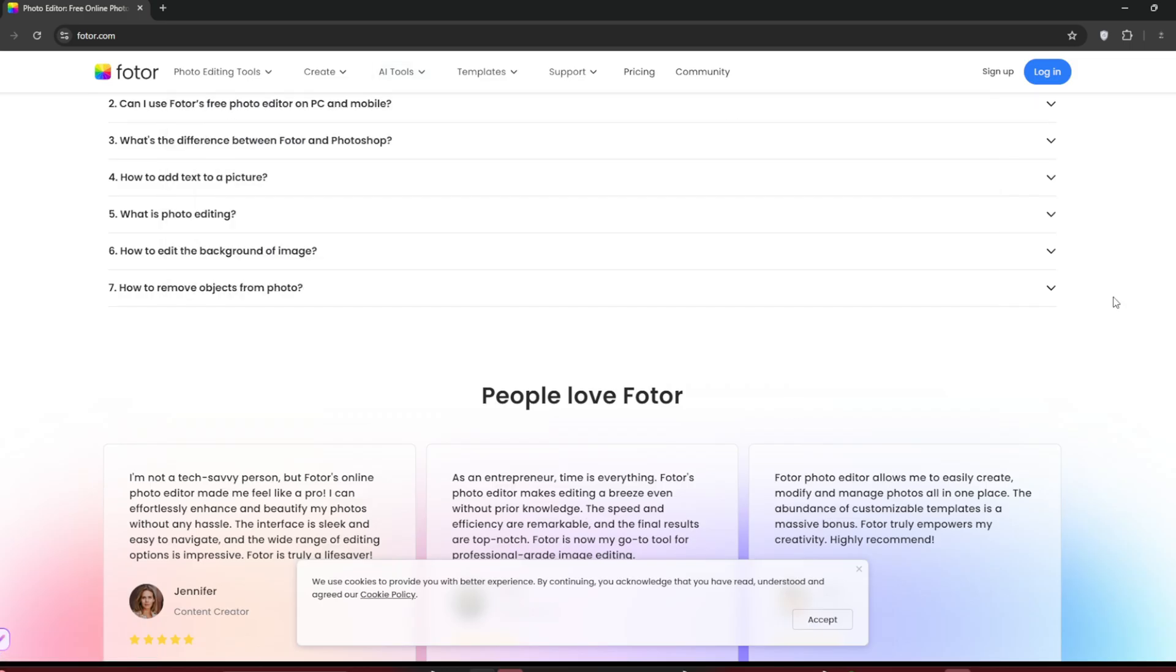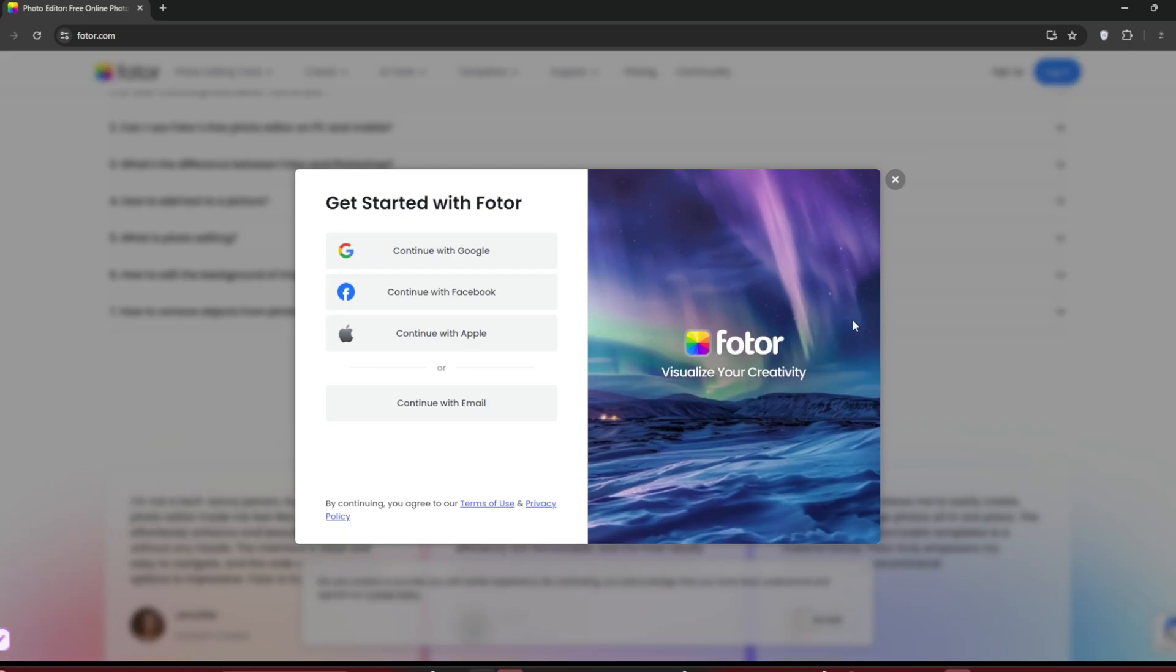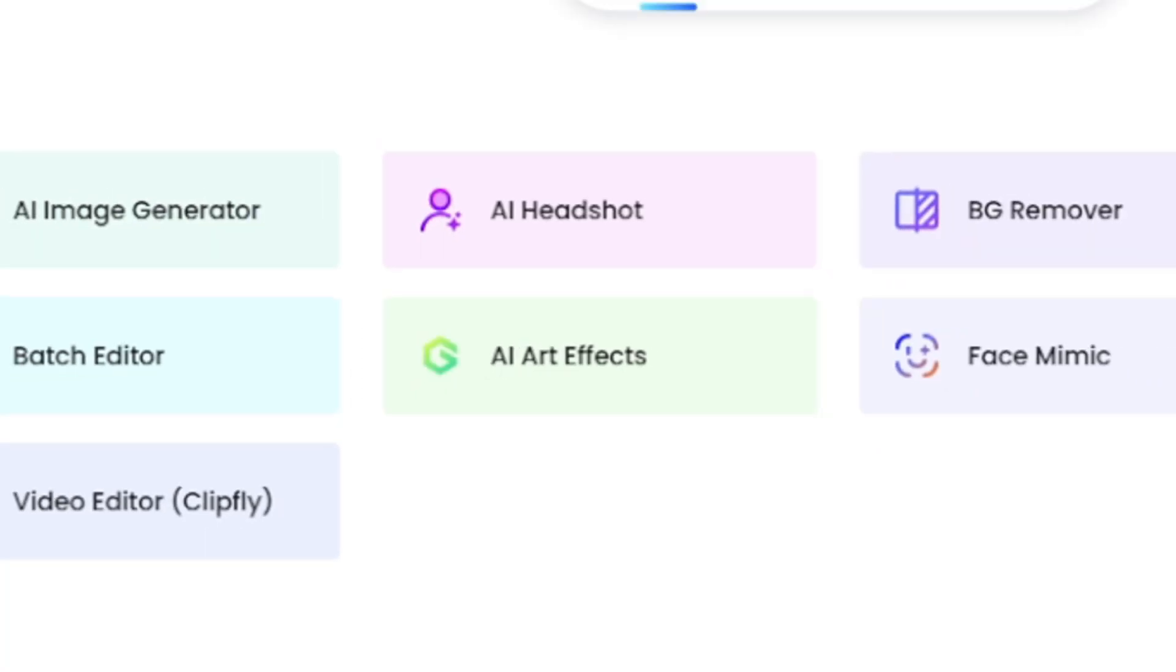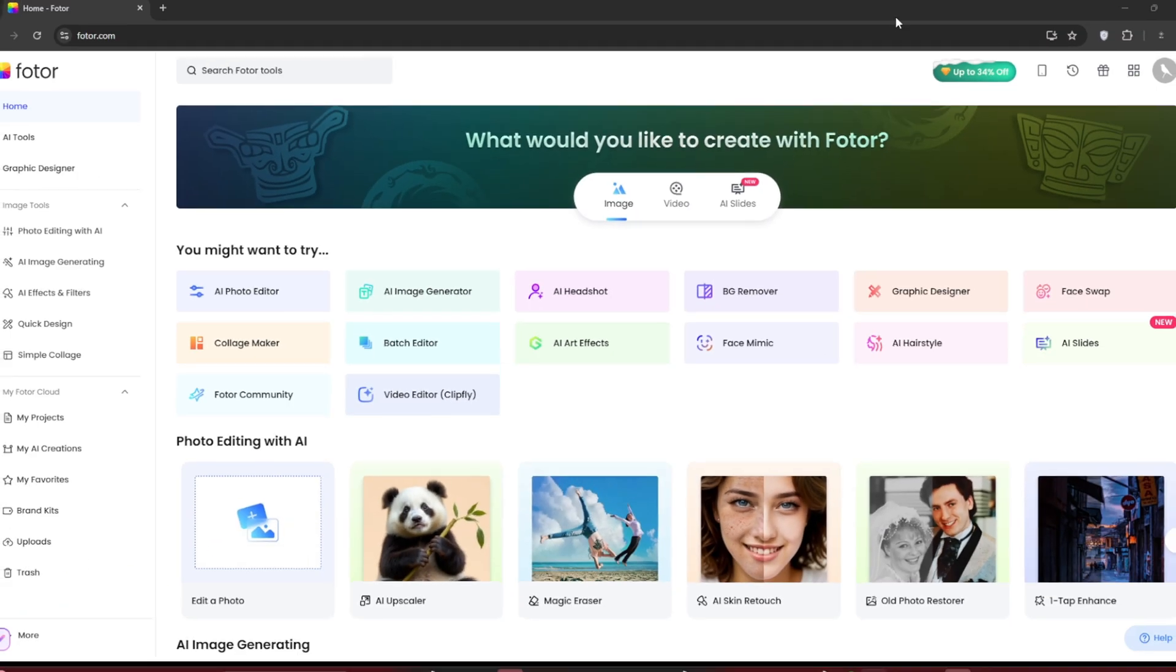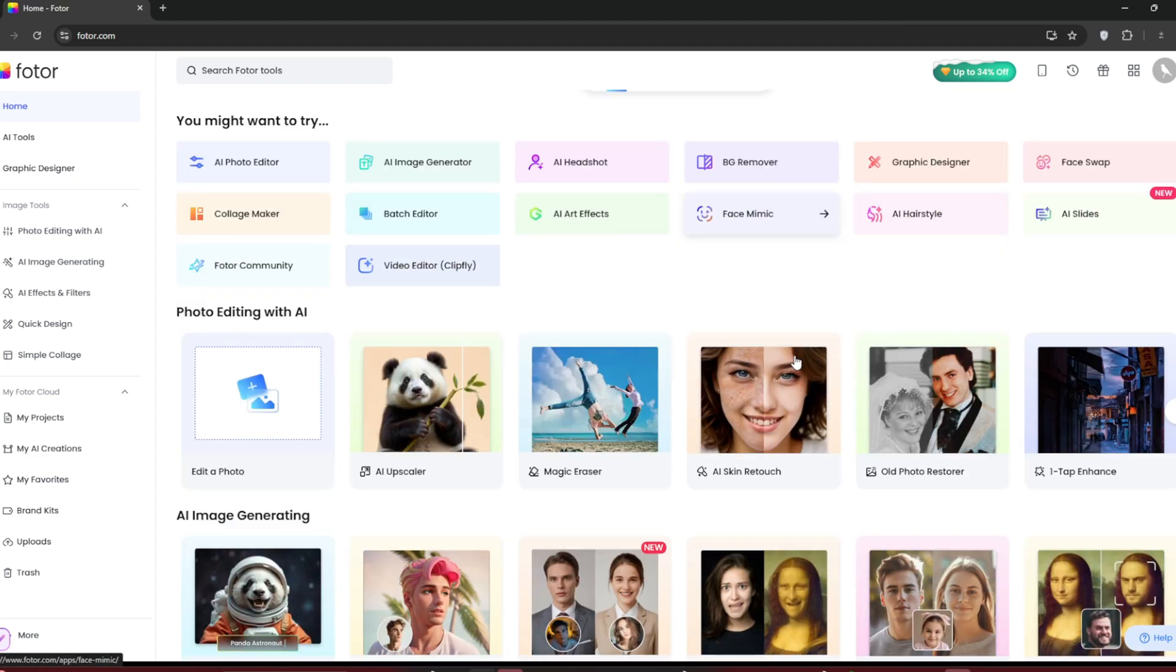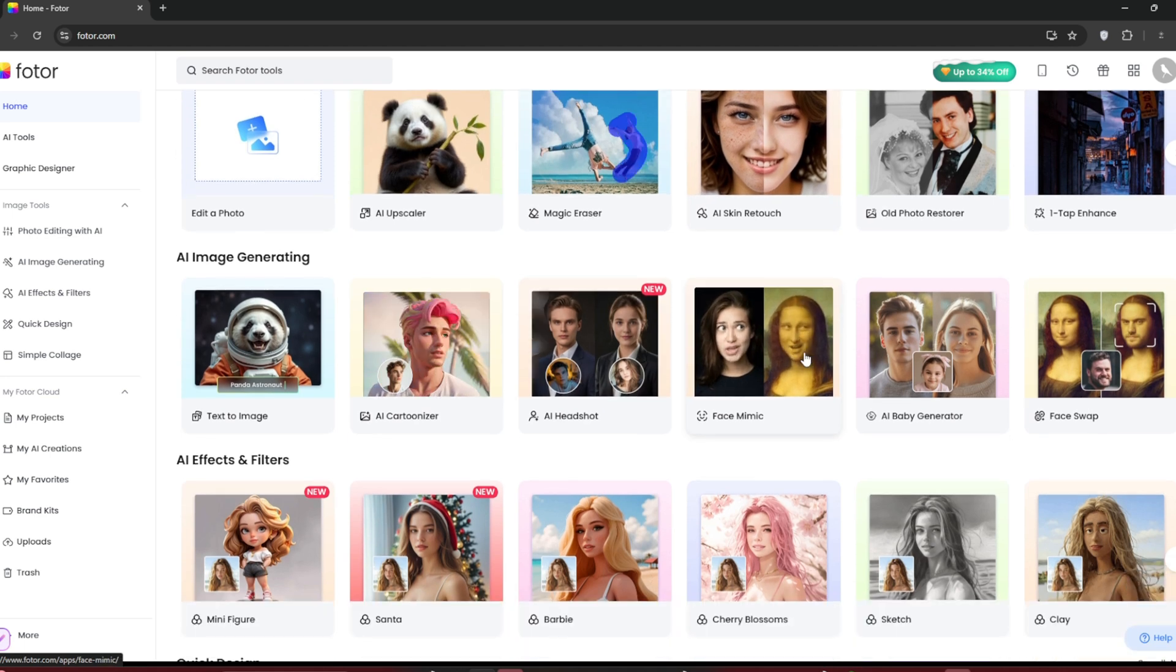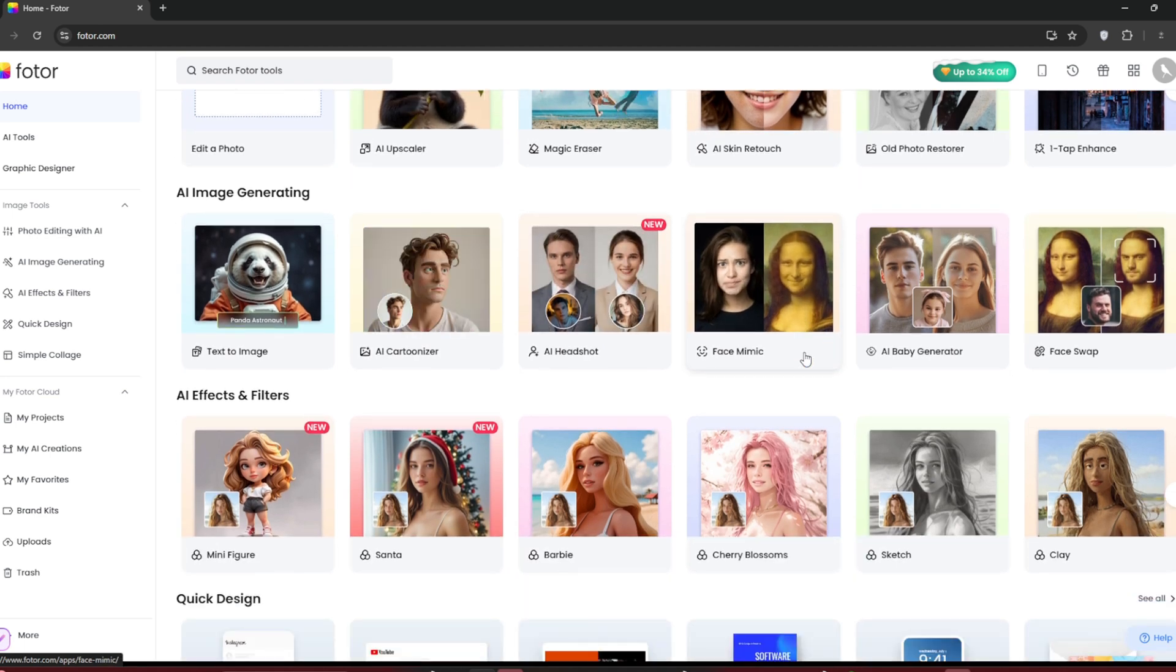So let us sign up or log in. In my case, I'll use my Google account as always. Once you've successfully signed in, you'll see this interface. This is what I meant when I said they have a whole lot of AI tools. And these are just for images. You can scroll down and take a look at everything they offer.